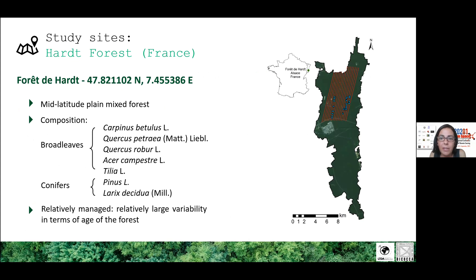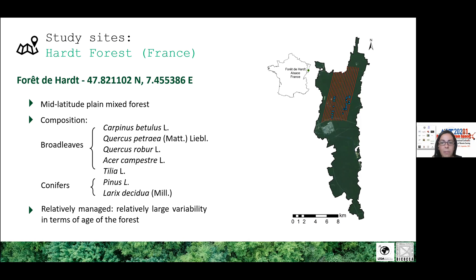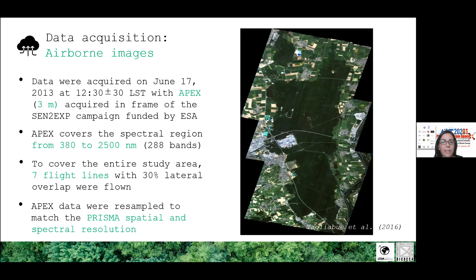The selected forest is dominated by the presence of broadleaf species with a sparse presence of conifers, and is characterized by relative variability in terms of management stage. Regeneration patches are present within areas dominated by mature forest, where species variability is higher and stem density is lower. The remote sensing data were acquired with an airborne sensor.